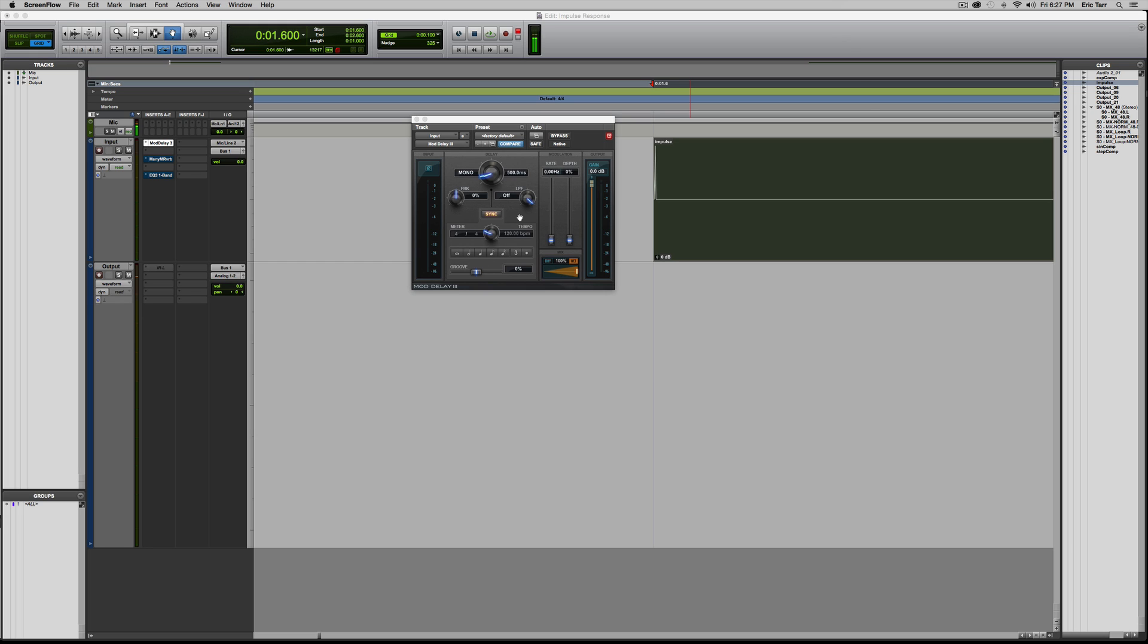It doesn't work well for flanging, phasing, coursing, anything with modulation. But for those kinds of effects like echo delay, reverb, and spectral processing, this is a perfect way of capturing or measuring what that processor does.